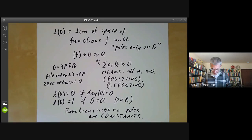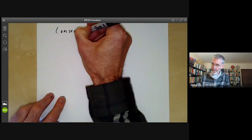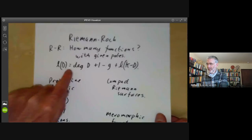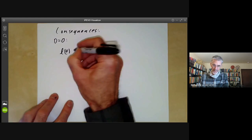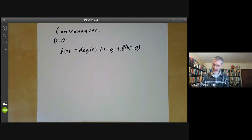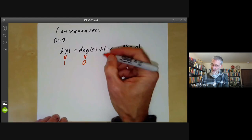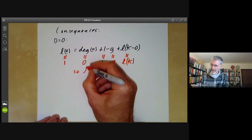Now let's look at some easy consequences of the Riemann-Roch theorem. First, take D = 0. The formula gives L(0) = deg(0) + 1 − g + L(K − 0). We know L(0) = 1, deg(0) = 0, so this becomes 1 = 1 − g + L(K), giving L(K) = g.